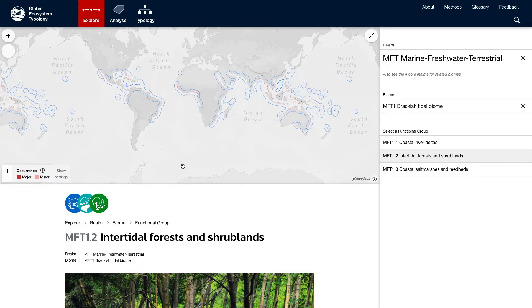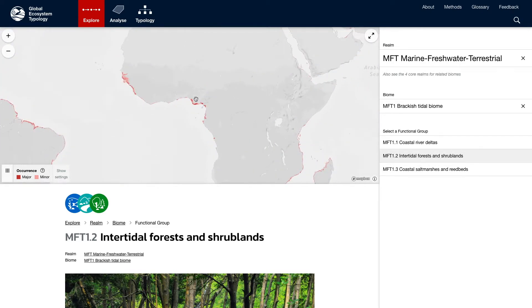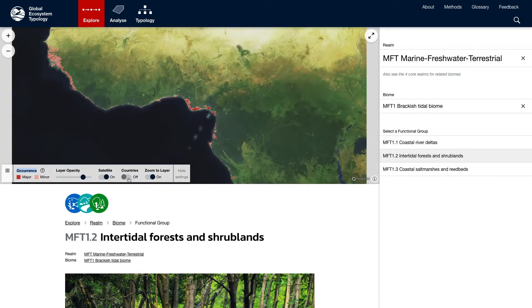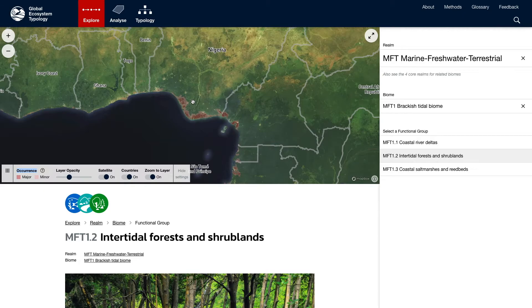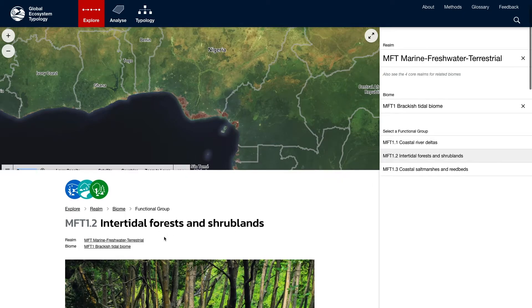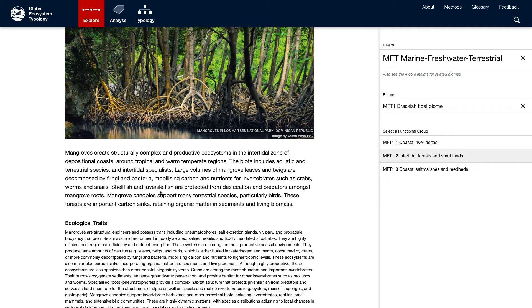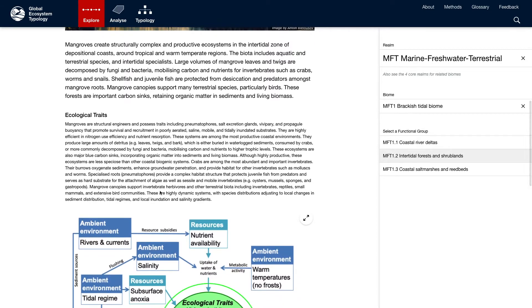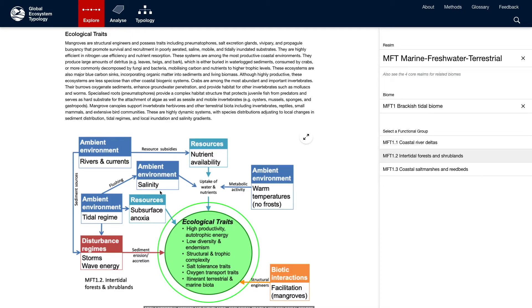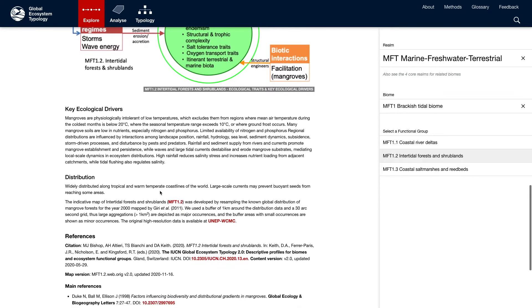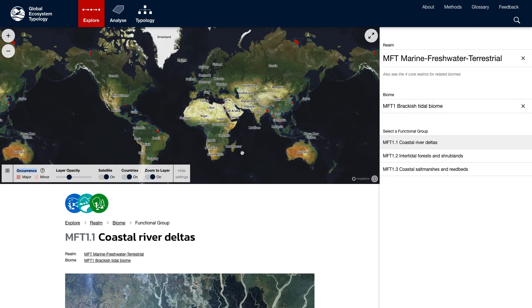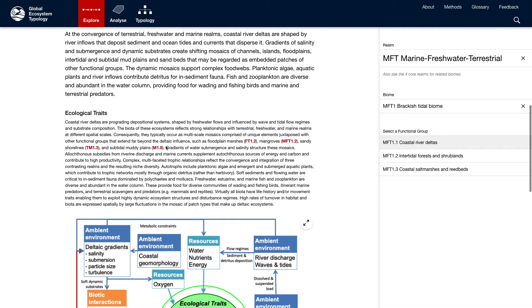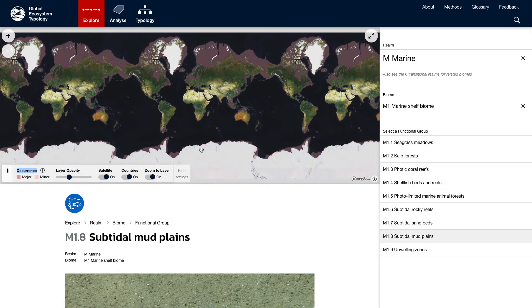For each functional group, we can zoom into the map and interact with it. We can read a brief description of the functional group as well as a full descriptive profile with the ecological traits and key ecological drivers. We can view the diagrammatic assembly model and information about distribution and the references linked to the profile. We can also click related functional groups in the same biome or follow links in the text to explore how different functional groups are related in different biomes and realms.